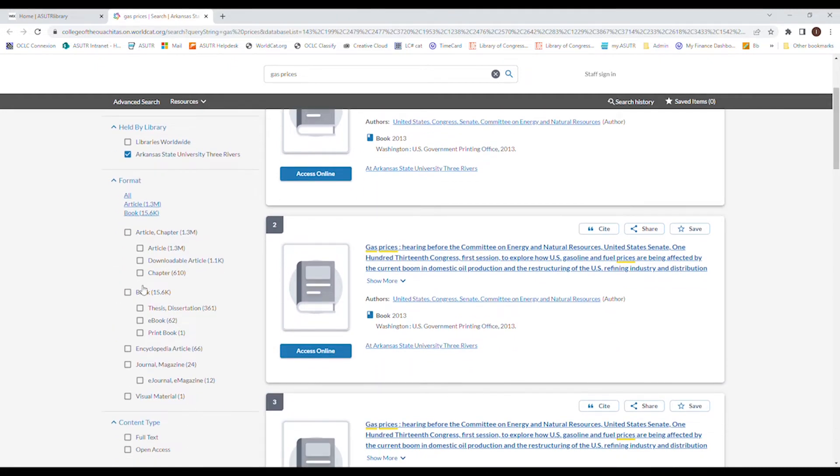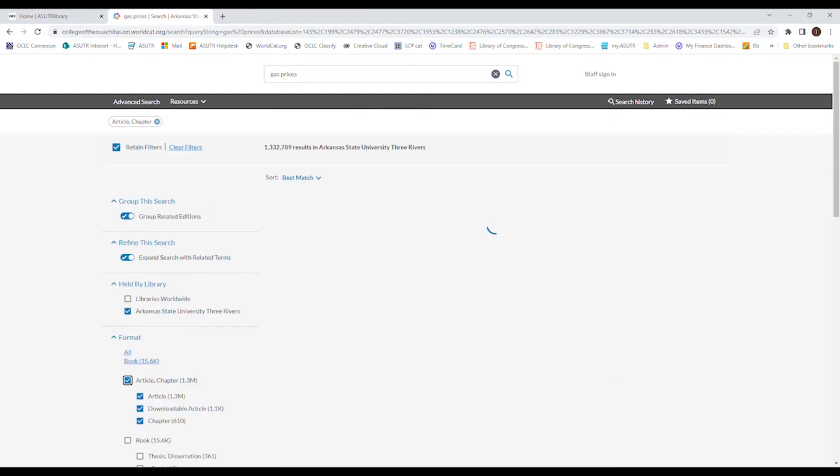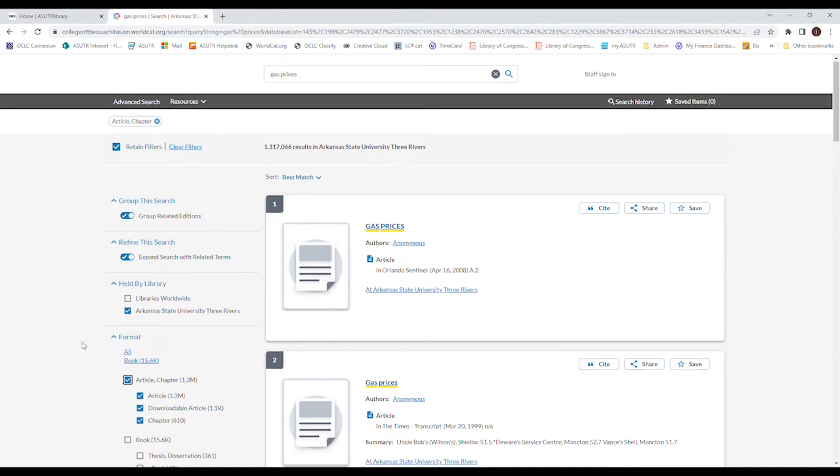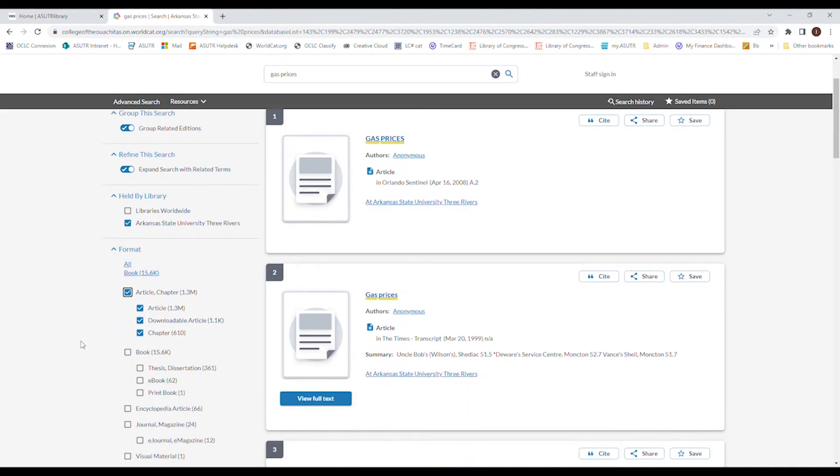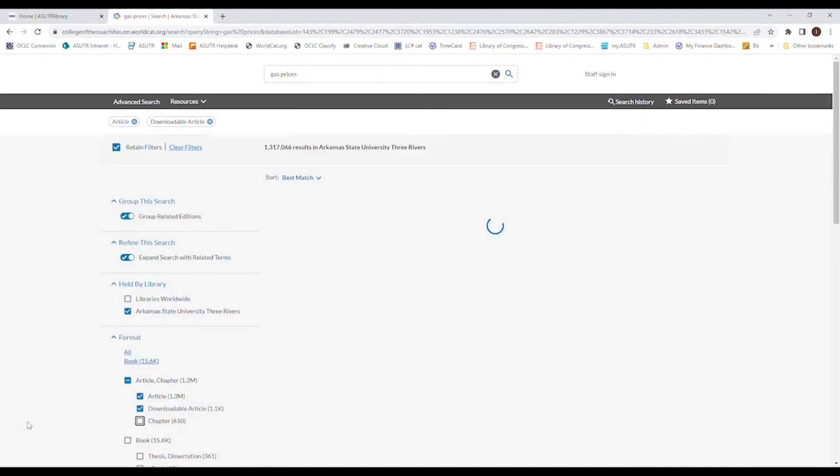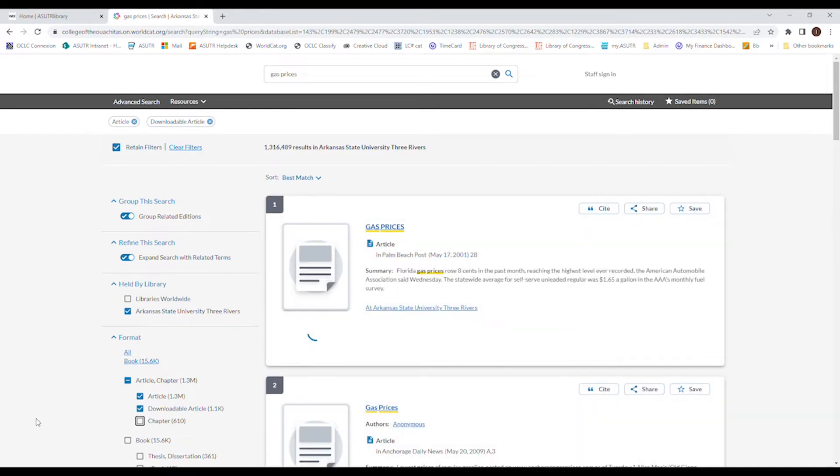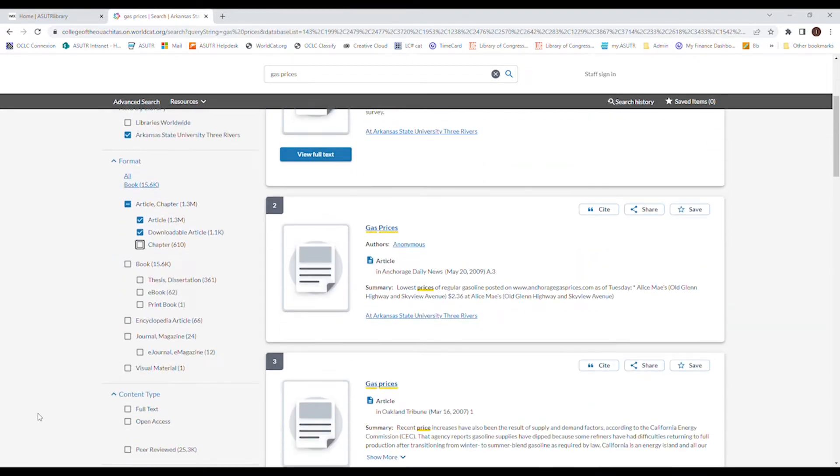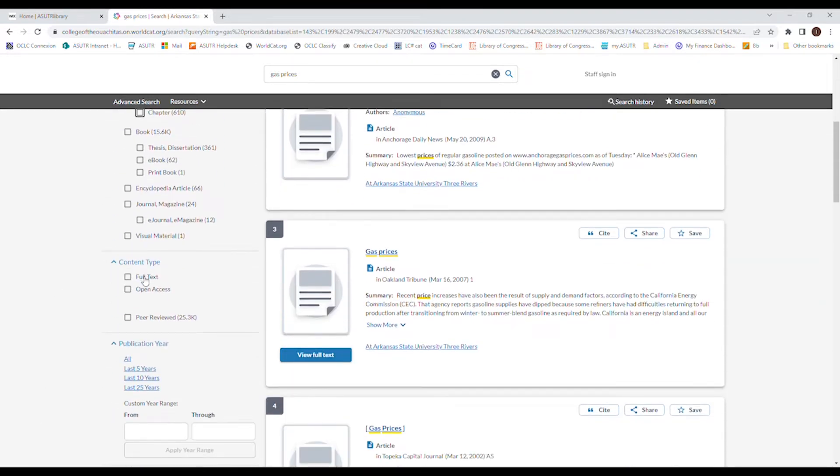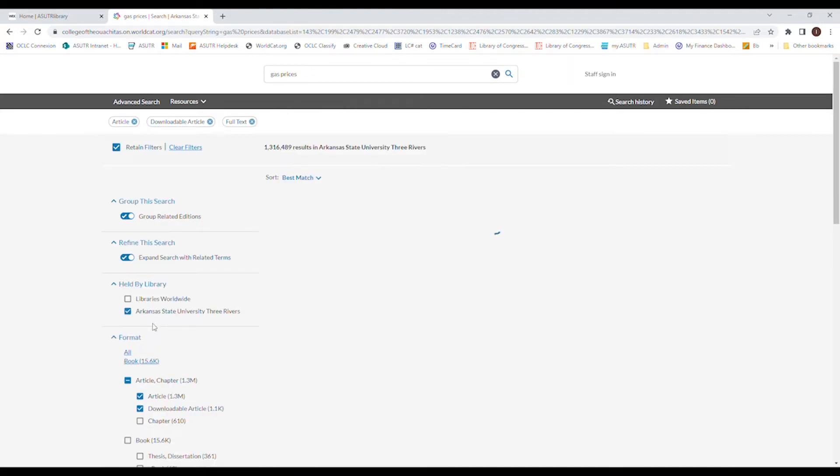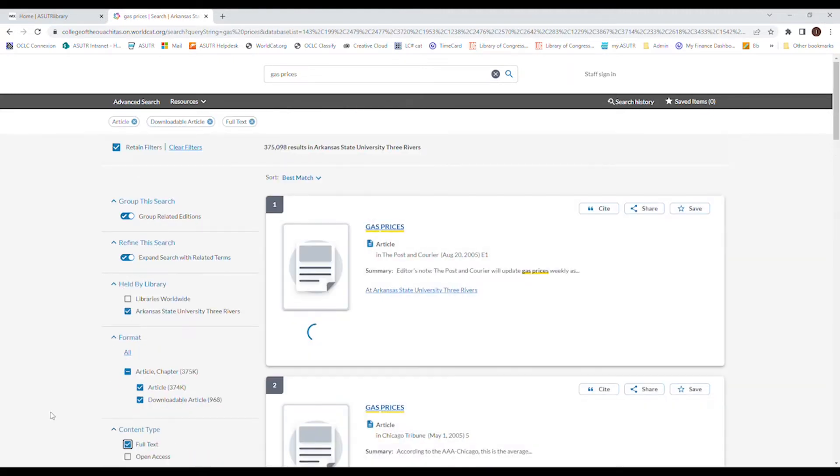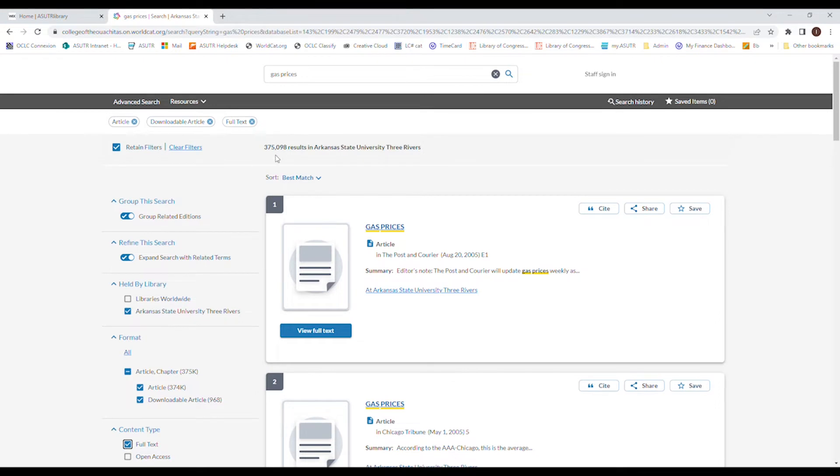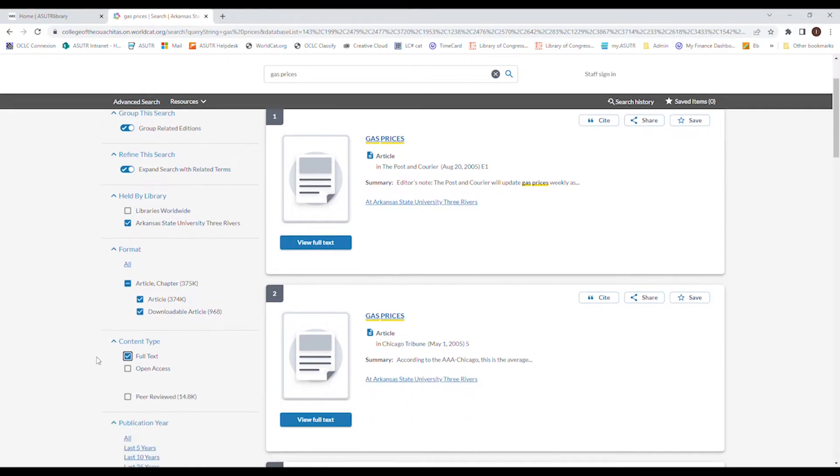So here we want to look at format. Let's say I just want an article. Click that. It doesn't go down substantially, but we're almost there. I don't want any chapters. And then we can go to full text, which brings it down significantly.